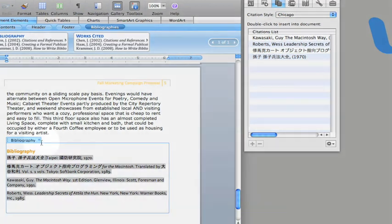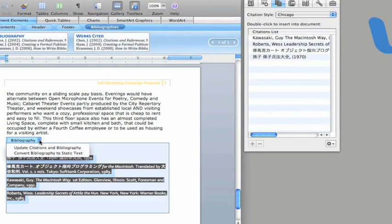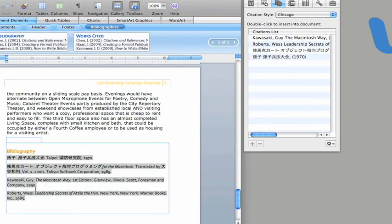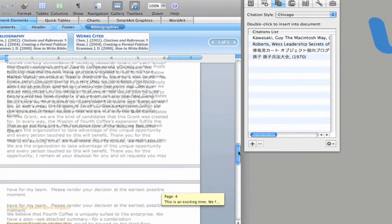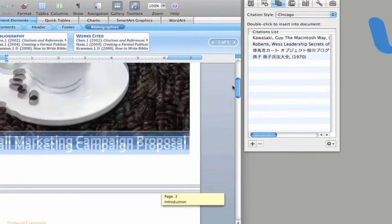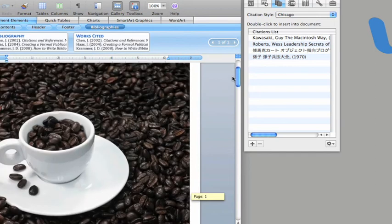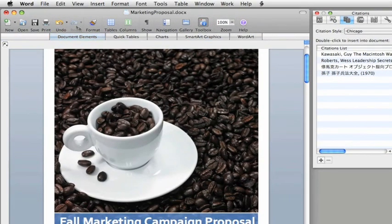You do this the same way as we did for the Table of Contents. You can see how, in a few minutes, using nothing but the new pre-formatted document elements, you can convert a basic document into a professional-looking proposal.